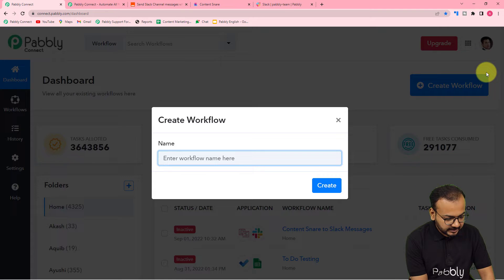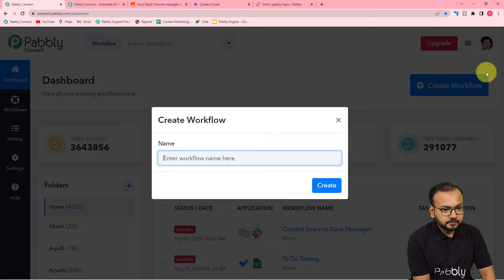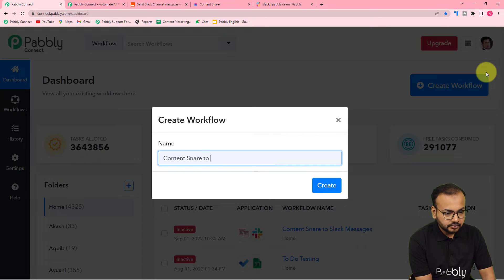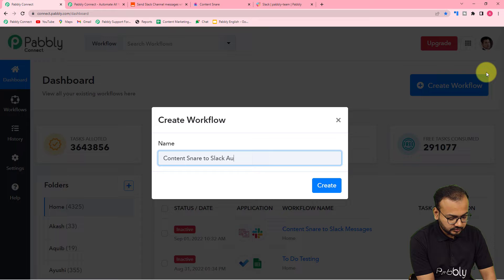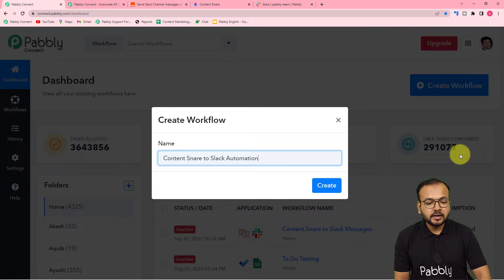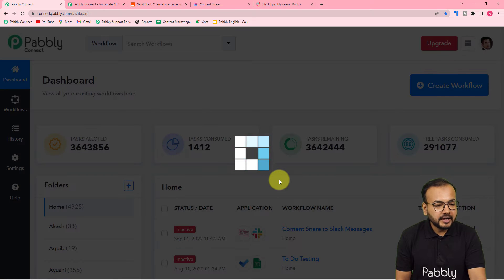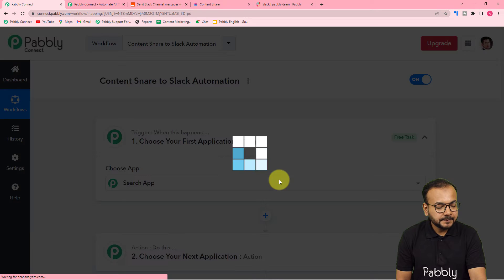I am giving the name here as Content Snare To Slack Automation. After giving the name, just click on the create button and you can see your workflow page getting ready.